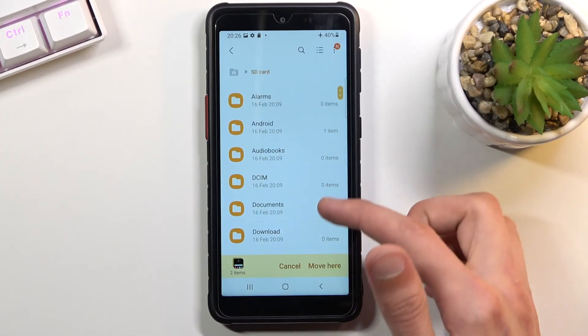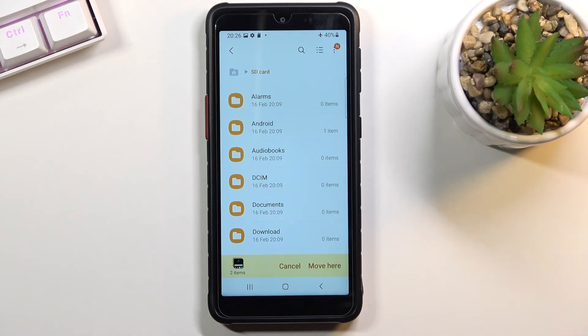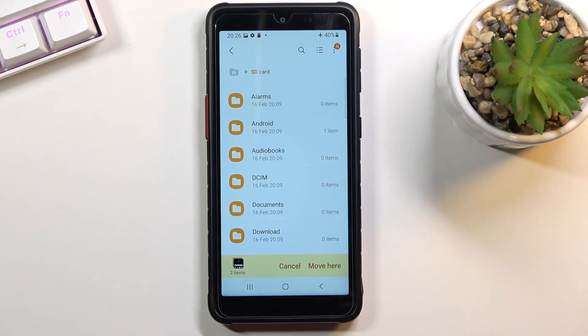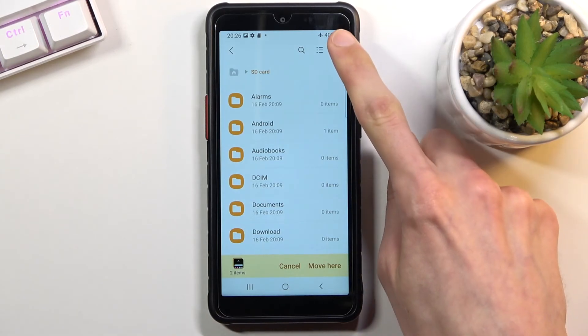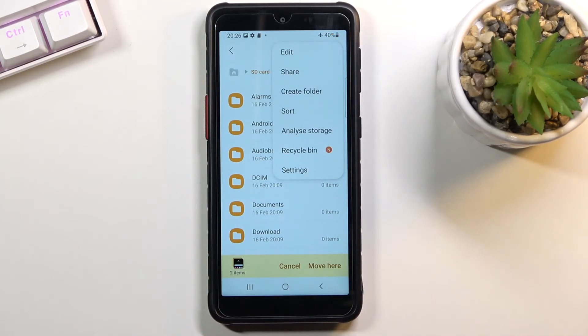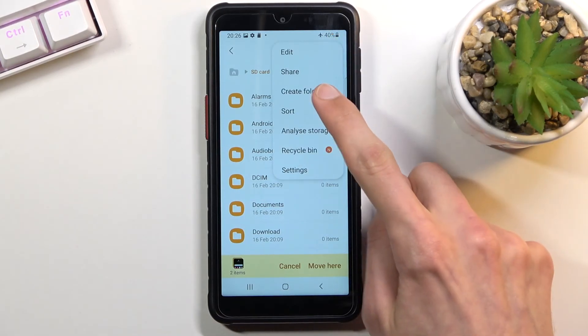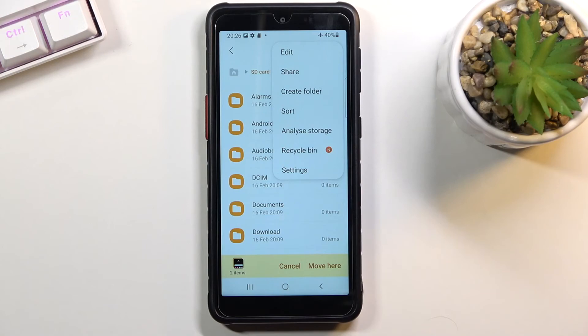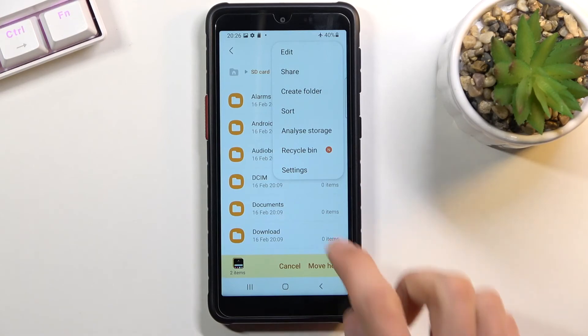You can also navigate to a specific folder that you want to drop it into. If that folder doesn't exist but you want to drop into one, you can click on the three dots and choose to create a folder and then move it into it.